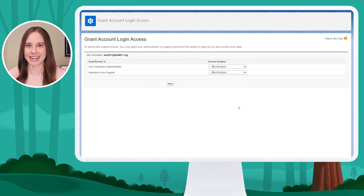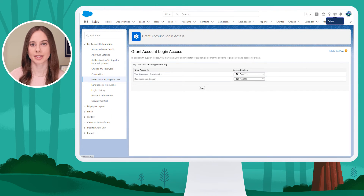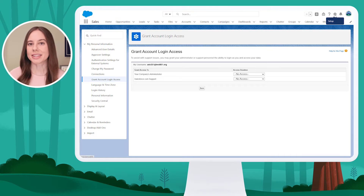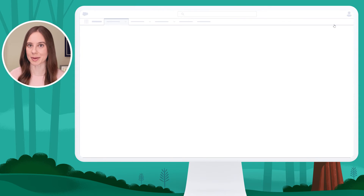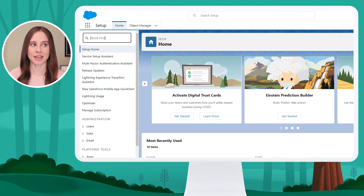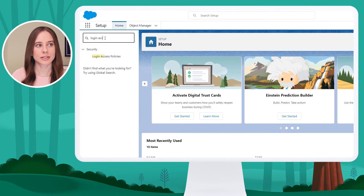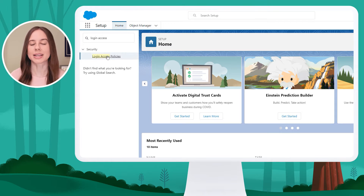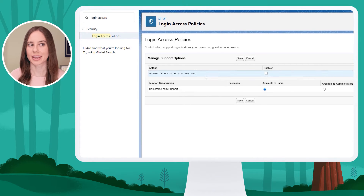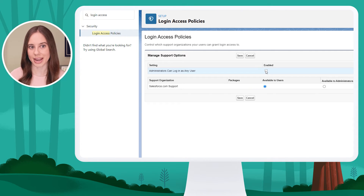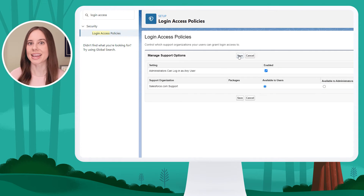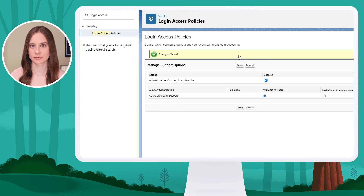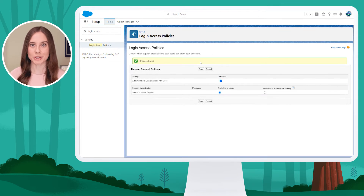If I want to change this setting, it's done in Setup. To get to Setup, I'll click the gear icon in the top right-hand corner and click Setup. Using the Quick Find on the left-hand menu, I'll search for Login Access Policies. Here, I'll see the setting that allows admins to log in as any user. I can check the box to enable this and save this setting. To have this feature removed from your org, contact Salesforce support.